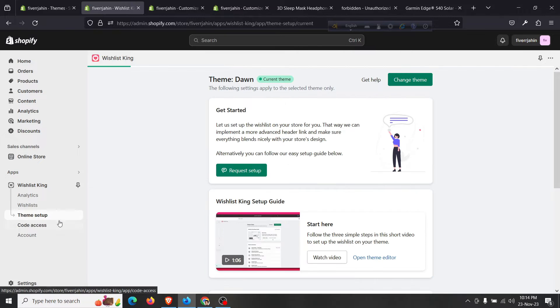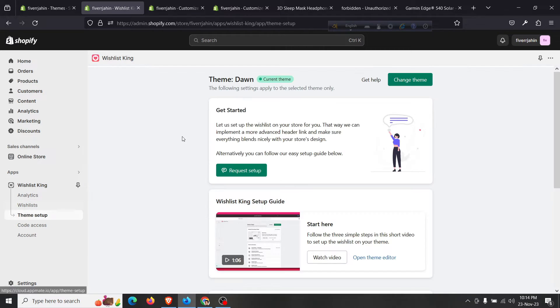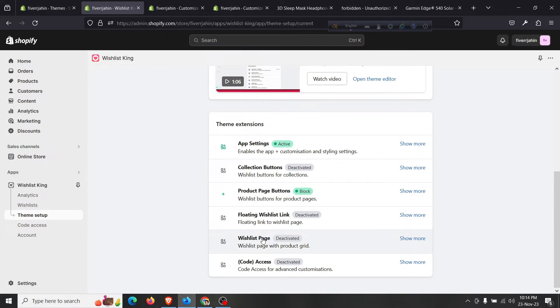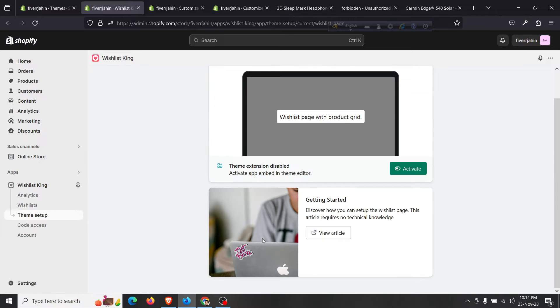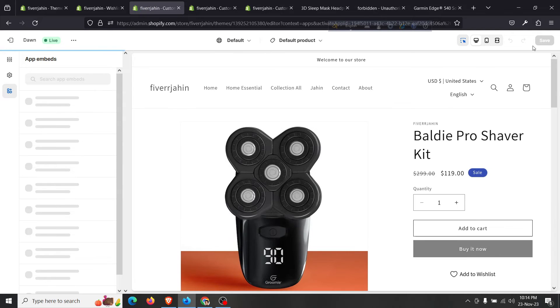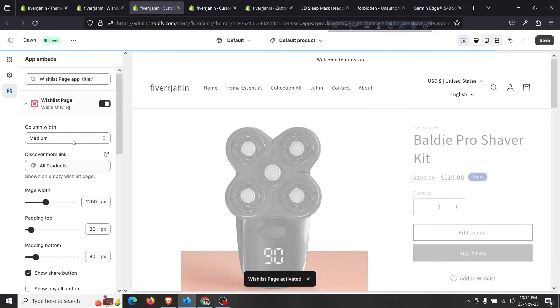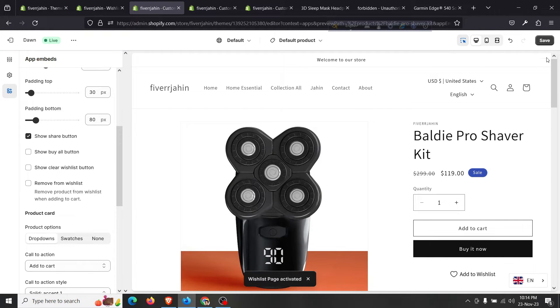Click on 'Wishlist', then click on 'Theme Setup'. There are a few more options here — you can create a dedicated wishlist page. Click on 'Wishlist', then click on 'Active', and this will open the theme customizer and create a whole new page only for the wishlist. Set the wishlist page title and click save.